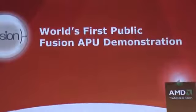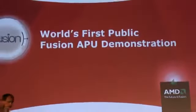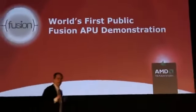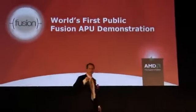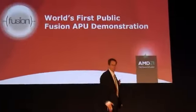All right. So you just read it on the screen. That's the world's first public Fusion APU demonstration.